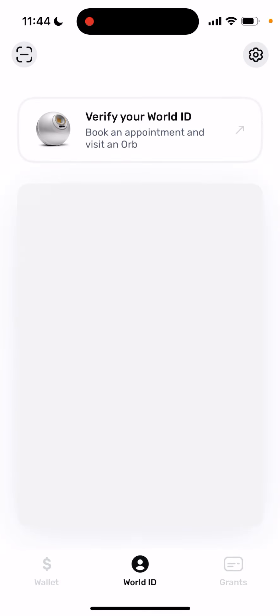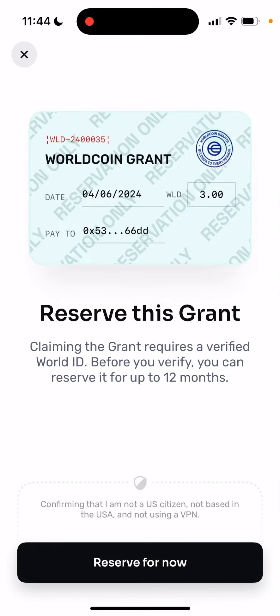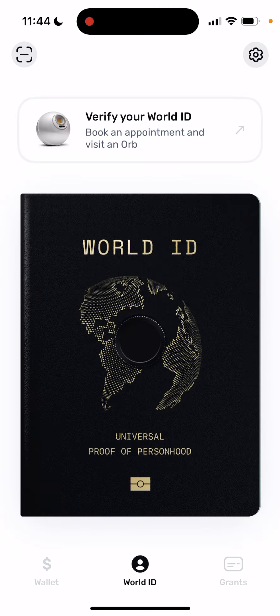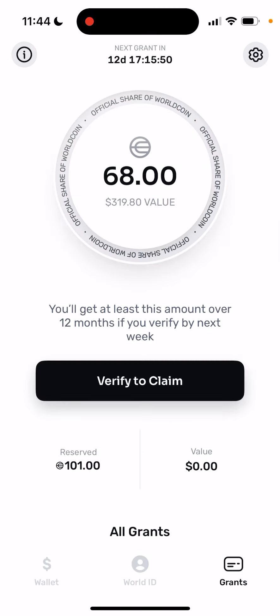World app Singapore. Let's check out if you can actually verify and claim your grant in Singapore.